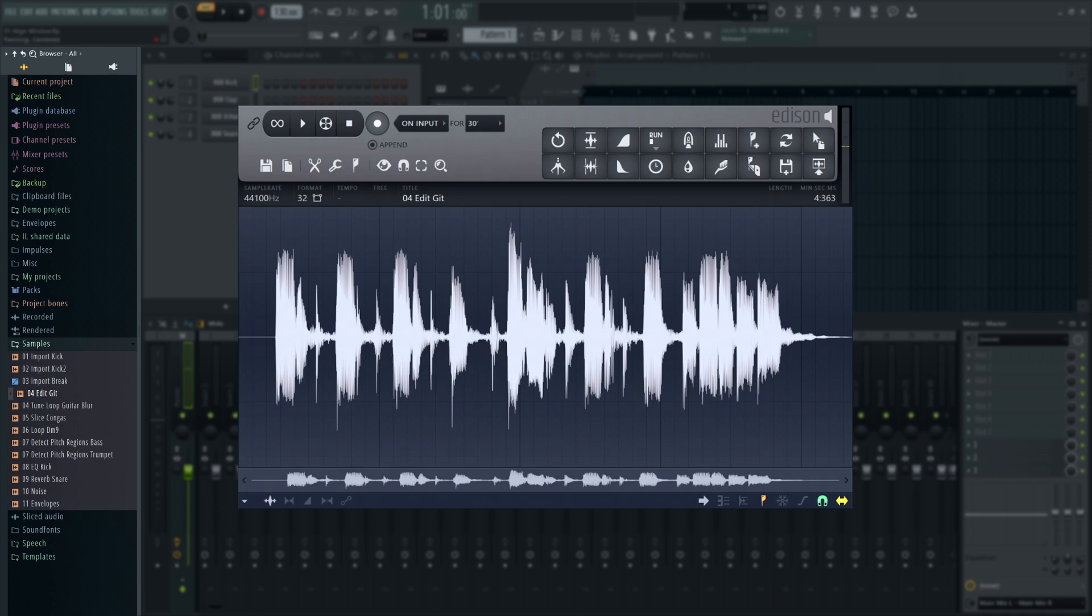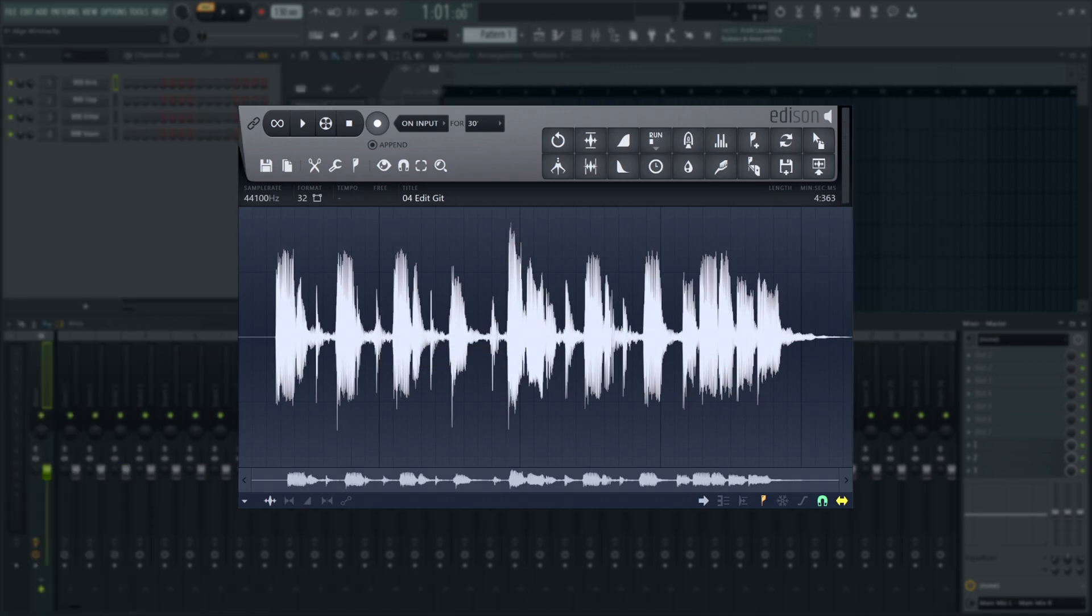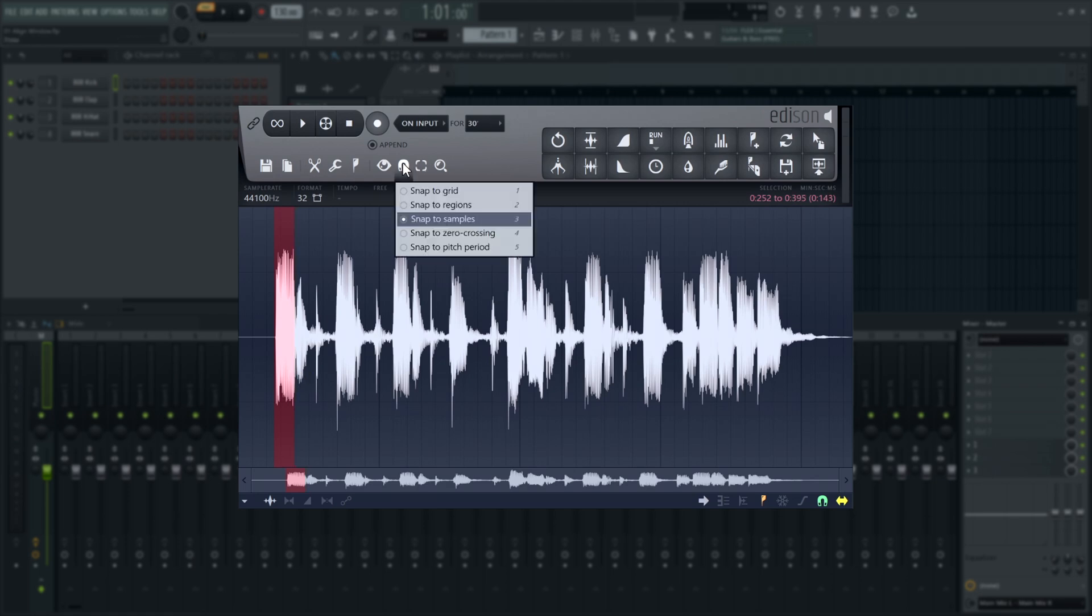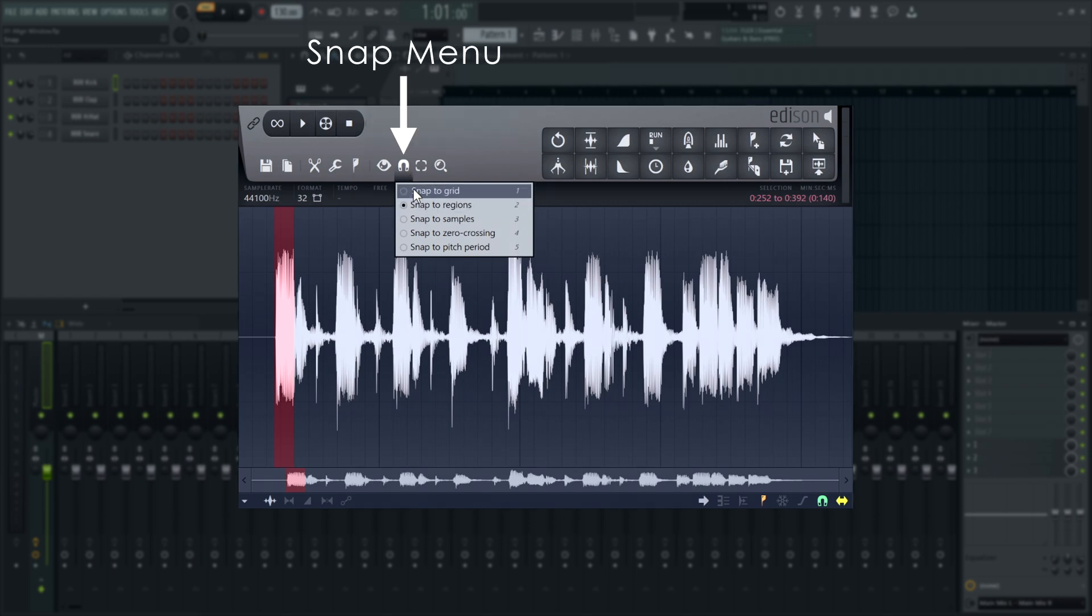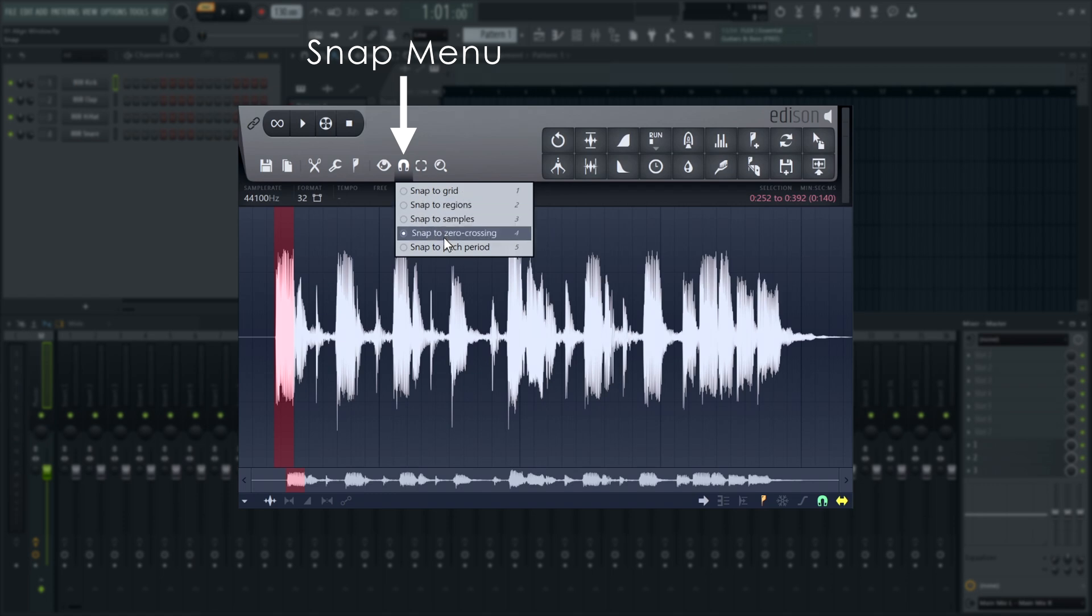Once you've got your file in Edison, you can edit it. Click and drag anywhere in the wave to make a selection. Your selection and everything else you'll be doing in Edison will snap to the current snap setting. In the Snap menu, you can choose to snap to the grid, regions, samples, zero crossings, or detected pitches.